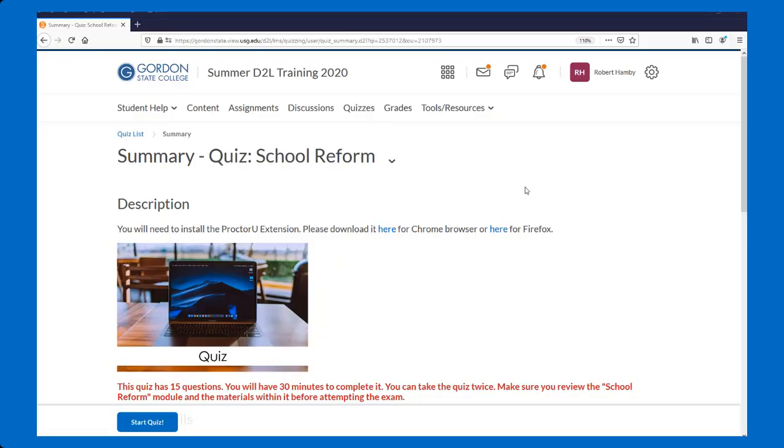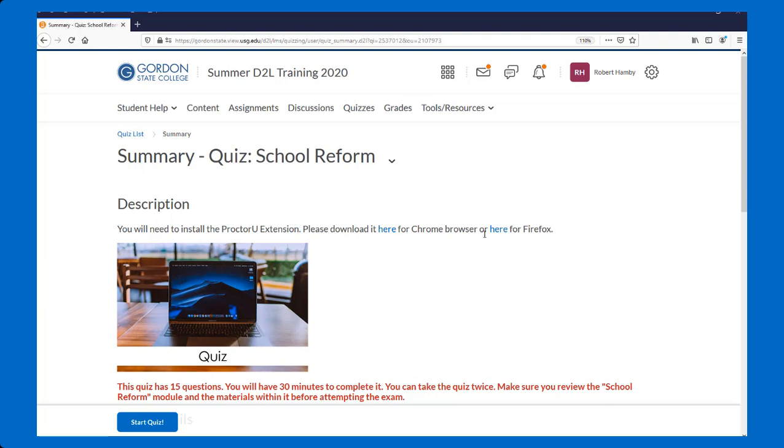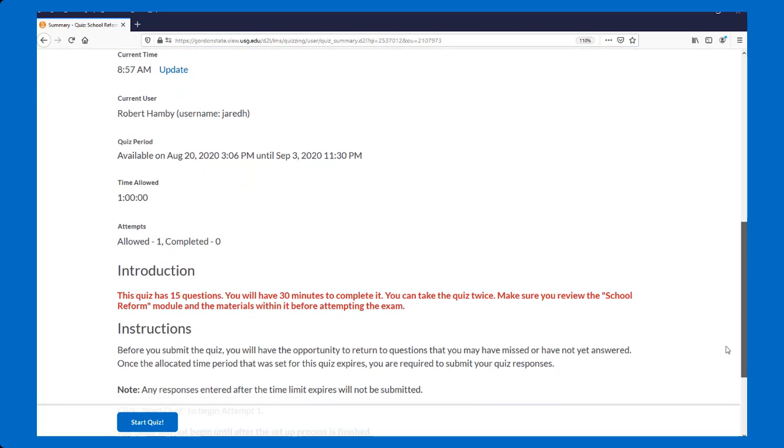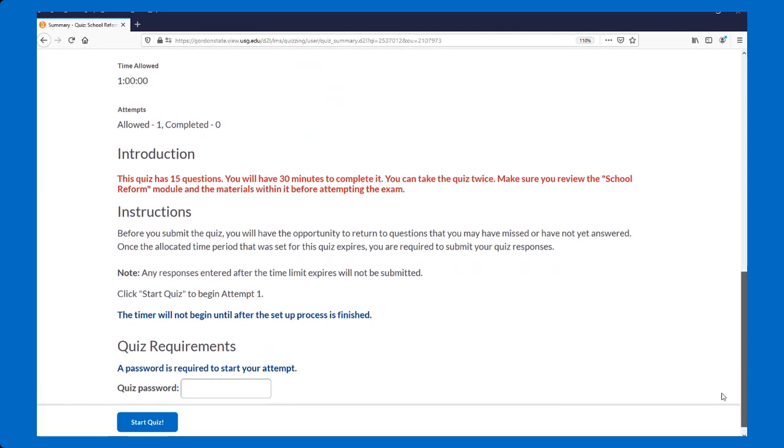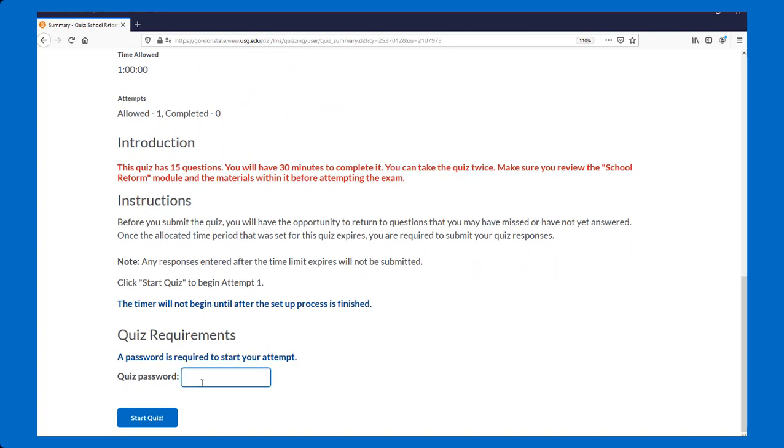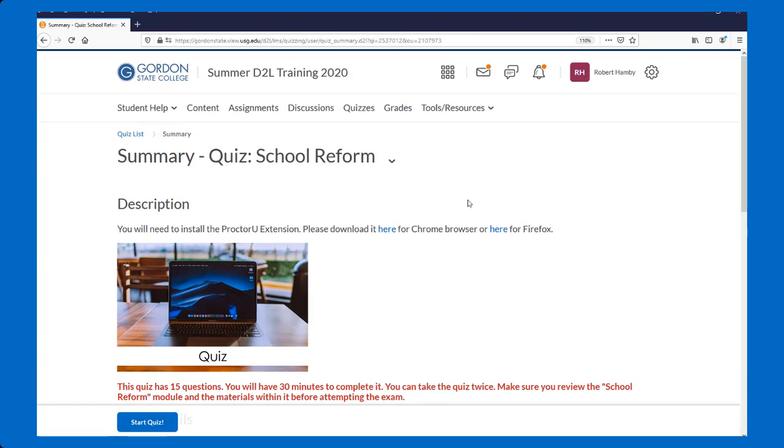The first step is to log into your D2L course. Go to the quizzes area and select the name of your quiz. Notice here you will see that you need to install the ProctorU extension. You can download it for the Chrome browser here or for Firefox here. Notice at the bottom of the screen there is an area for a password. There isn't a password that you need to type in. This is just a way to block it so that you're not able to get into the exam until you actually download the ProctorU extension. Since I'm using Firefox, I'm going to click here to download for Firefox.